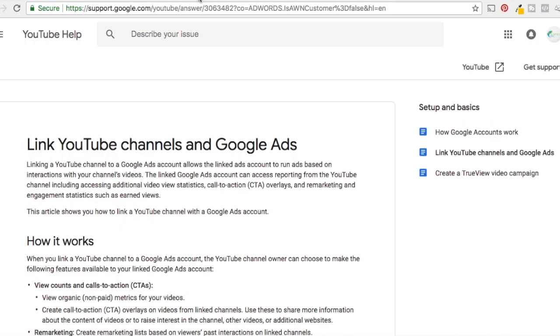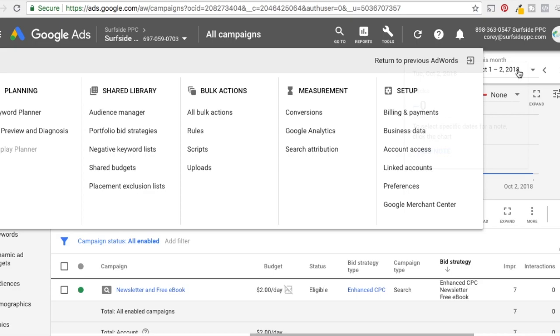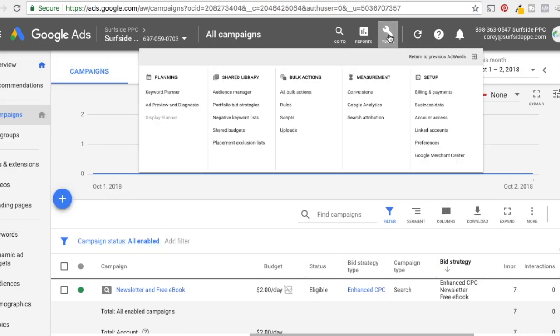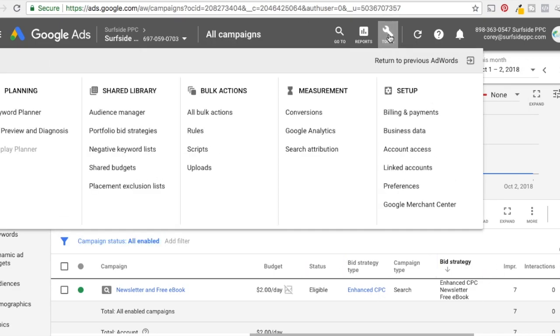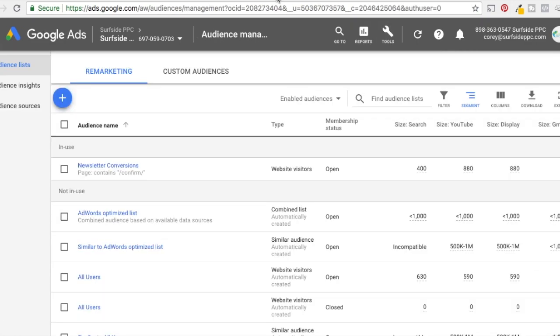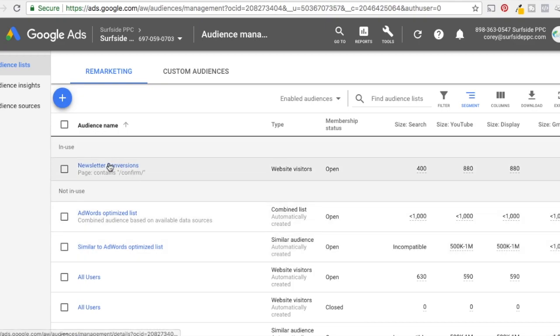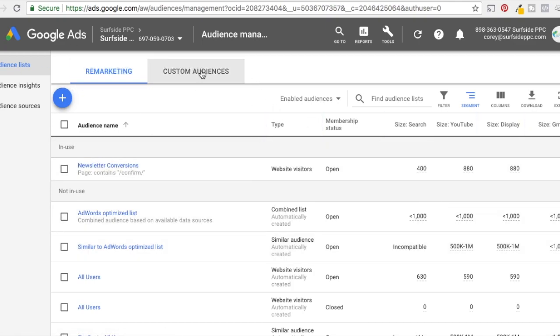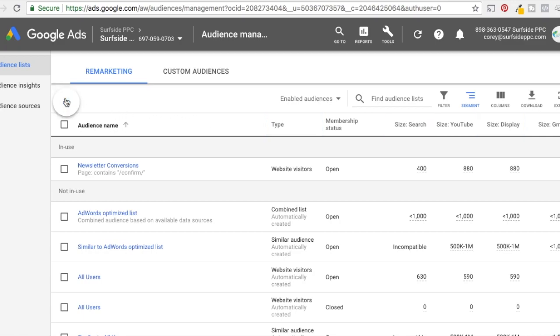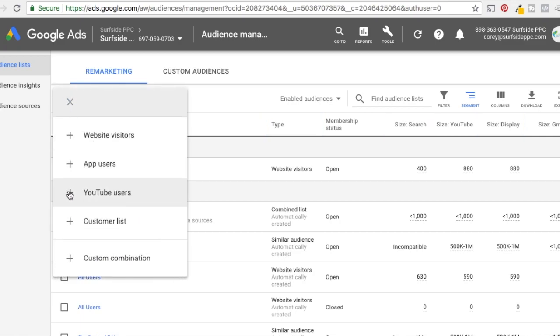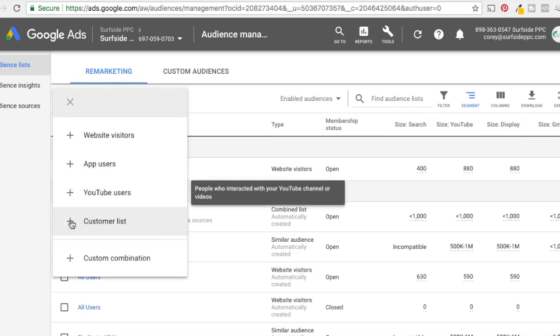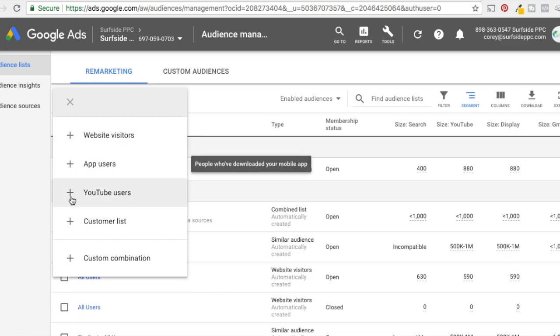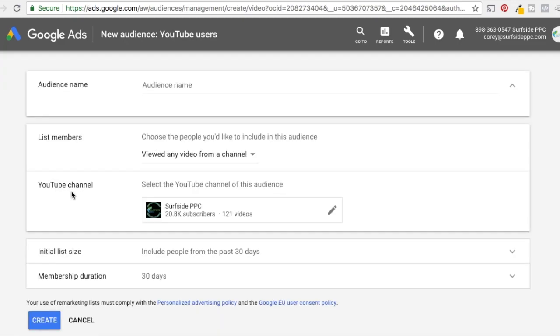So the next thing you need to do is come back to your Google ads account. And what we're going to do is again, click on tools here. So click it again, tools. And what you want to do is under shared library, come to audience manager. So that's going to open up this page that basically shows any of the different remarketing audiences that you've created. You can click here for custom audiences. And since our YouTube channel is connected to our Google AdWords account, all we need to do is click on plus here, click on YouTube users, you can see there's different options here that you can create your audiences. Just click on YouTube users.